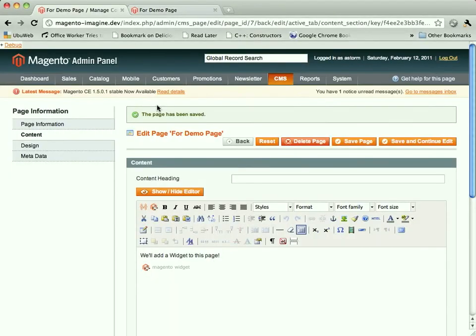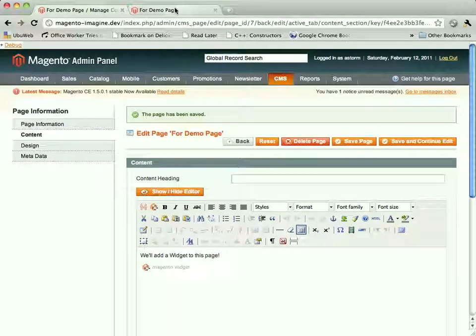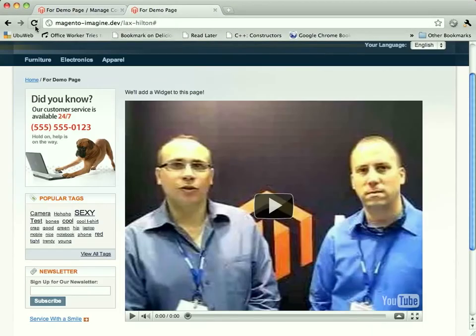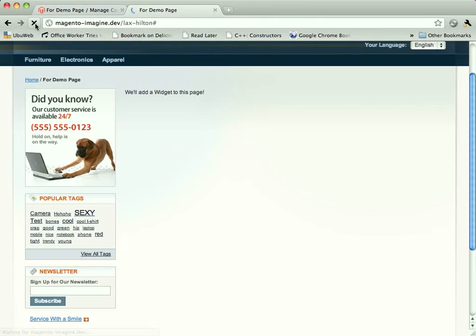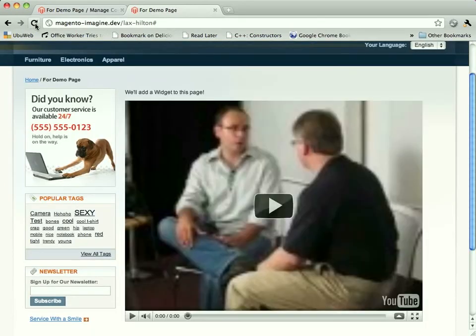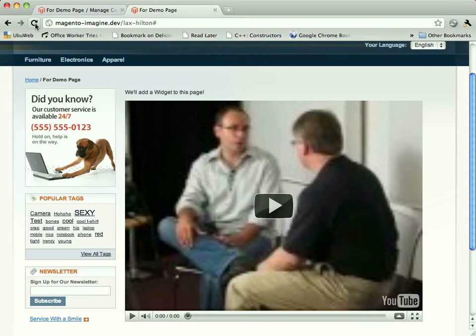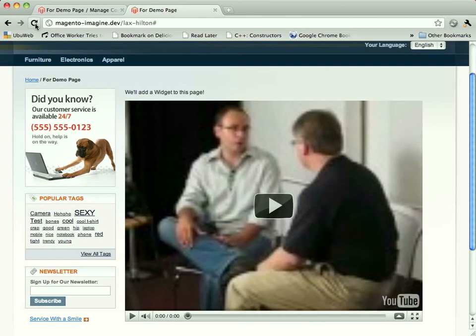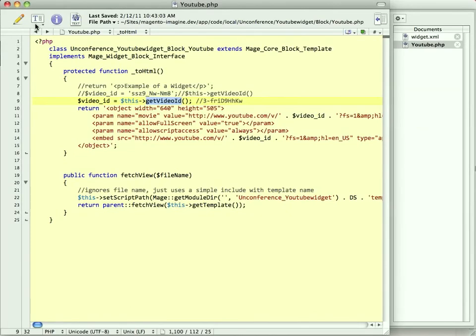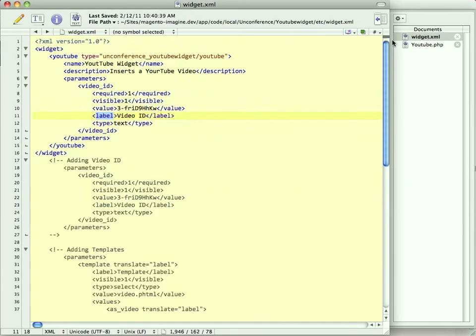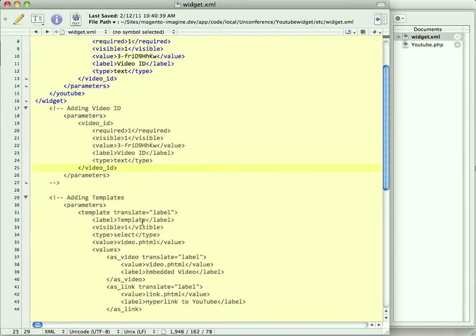So we've gone from having a hard-coded widget that would only insert that particular video of Roy and Yoav. And now, if we reload, we'll see. It's a different video. This time, Roy is talking to that Scoble. Scoble? Scroble? What's his name? I'm not sure. But so you can start to see. We now, all of a sudden, have a widget that can insert any YouTube video into a page with only needing to know the ID. Again, perfect for someone who isn't that comfortable with code but can follow some simple instructions.